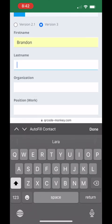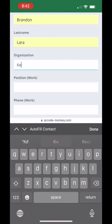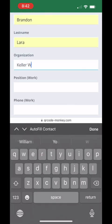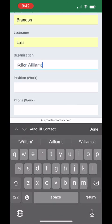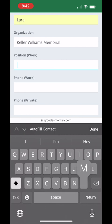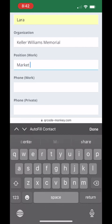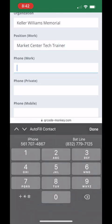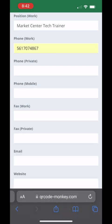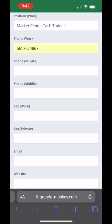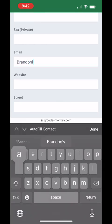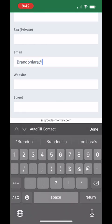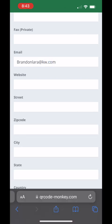If you don't have a QR code, you can go to qrcode-monkey.com, click on the vcard option, and then input the information you would like your clients to receive. Once you have finished inputting all of the information you'd like to share, scroll to the bottom of the page and click on the Create QR Code button.